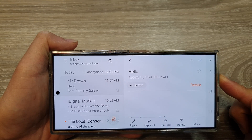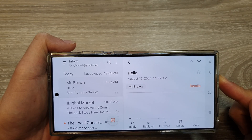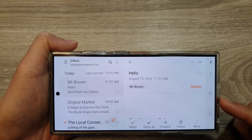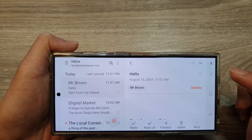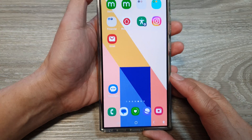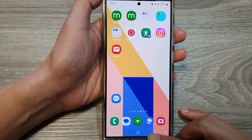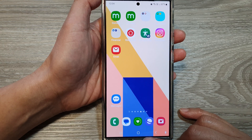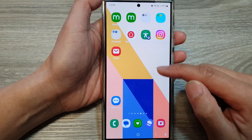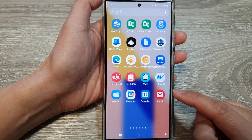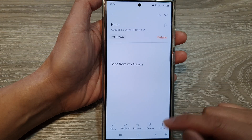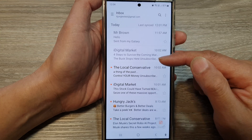How to enable or disable Samsung Email split screen view on the Samsung Galaxy S24 series. First, let's go back to the home screen by tapping on the home button at the bottom of the screen, then swipe up to go into the app screen and open up the email app.